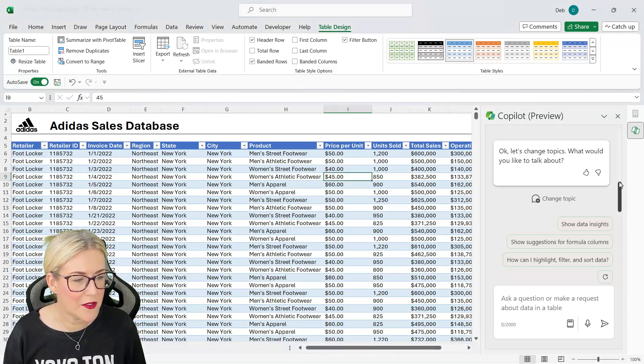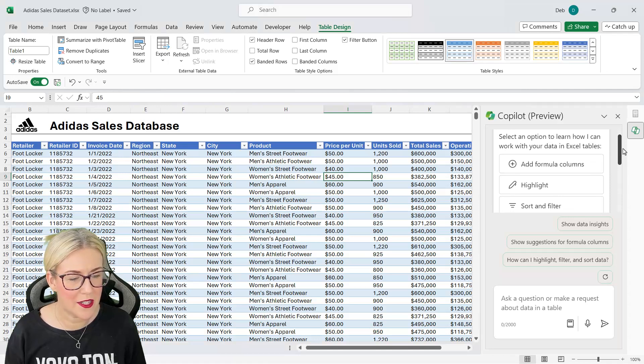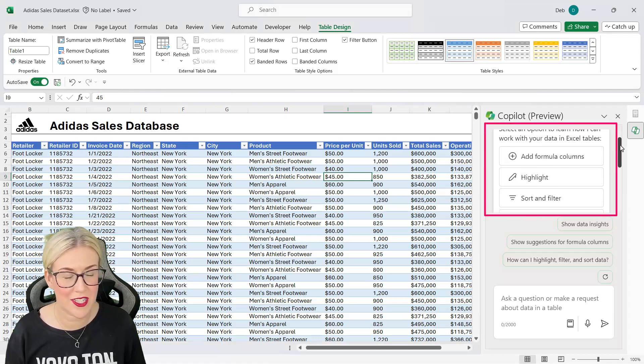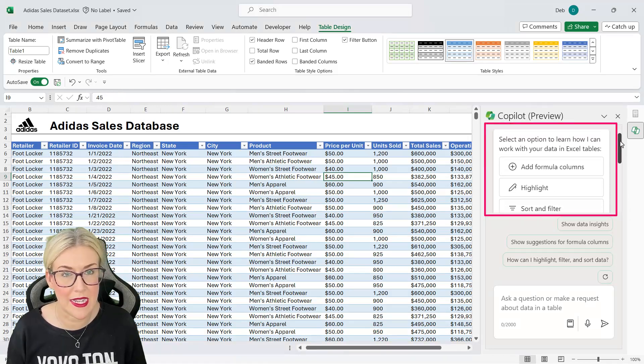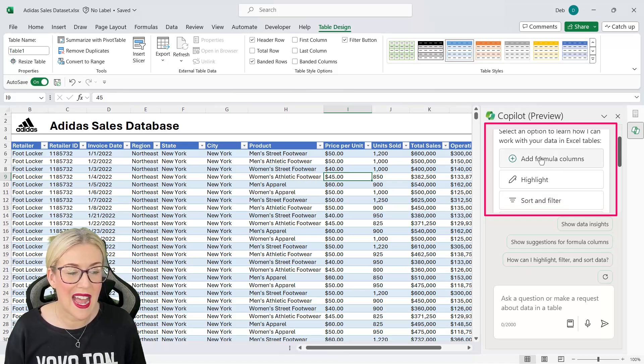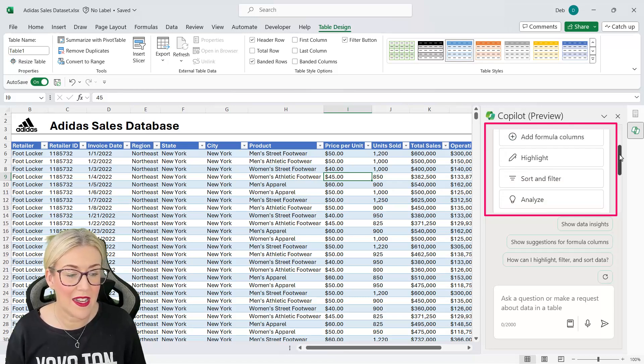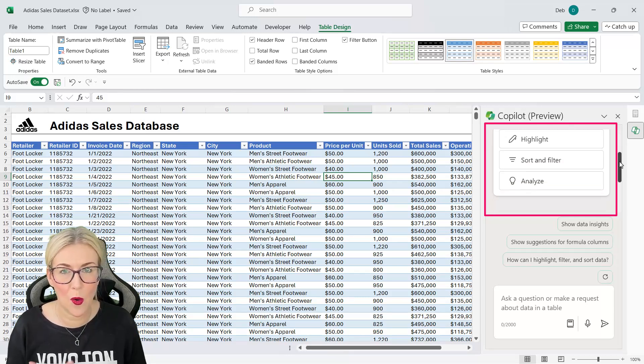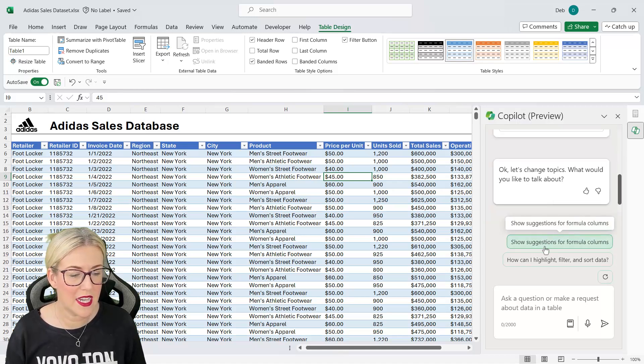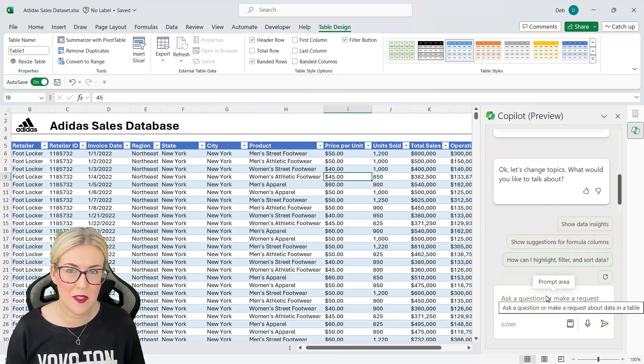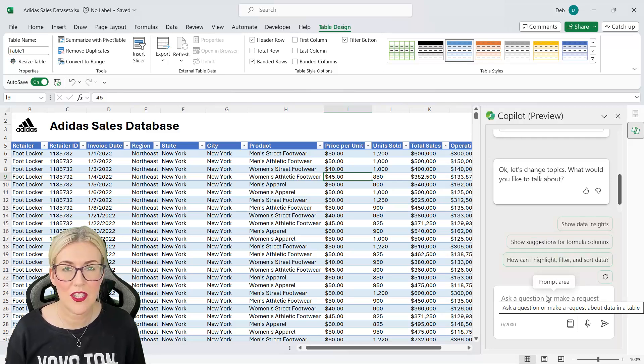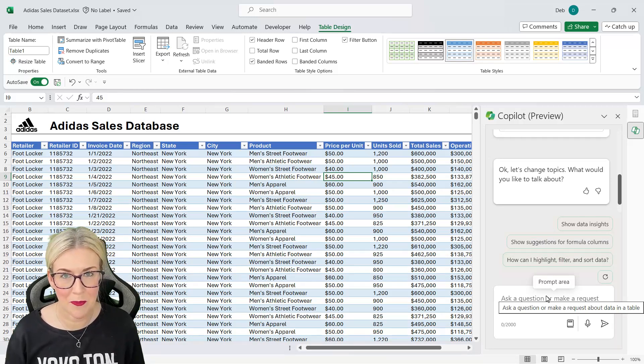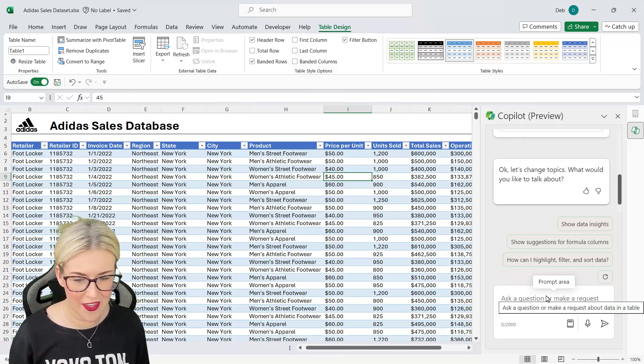Now the first thing you'll see here when you open up your Copilot window is right at the top you'll have some suggestions for prompts, things that you might want to do. So we can add formula columns, we can highlight data, we can sort and filter, or we can analyze our data. Then underneath we have a few more suggestions. And then we have our prompt area at the bottom where we can type in questions or make a request about the data in our table.